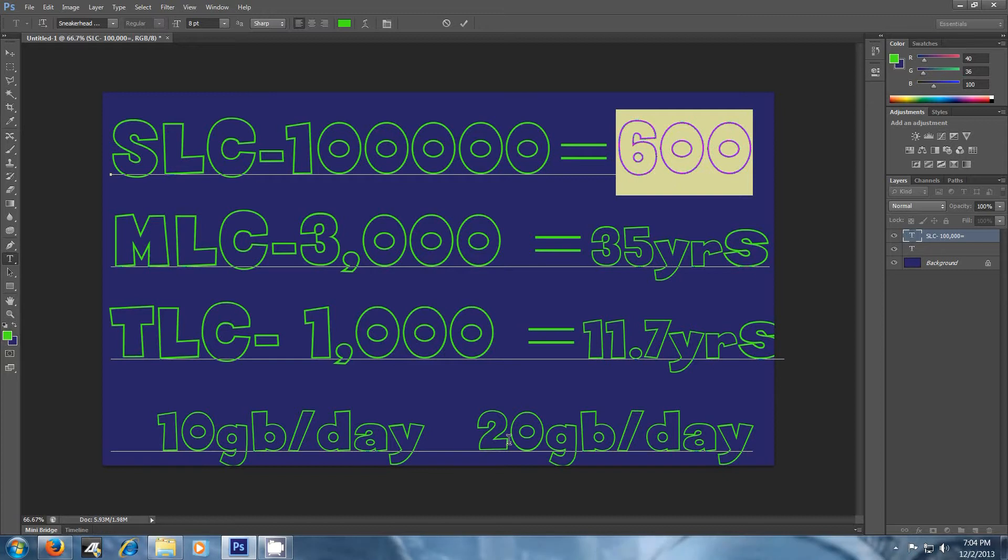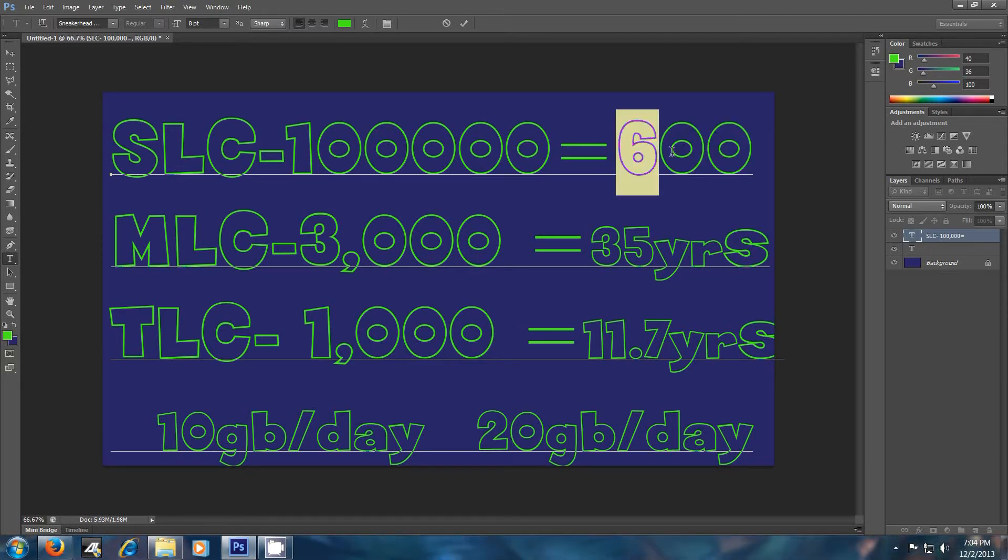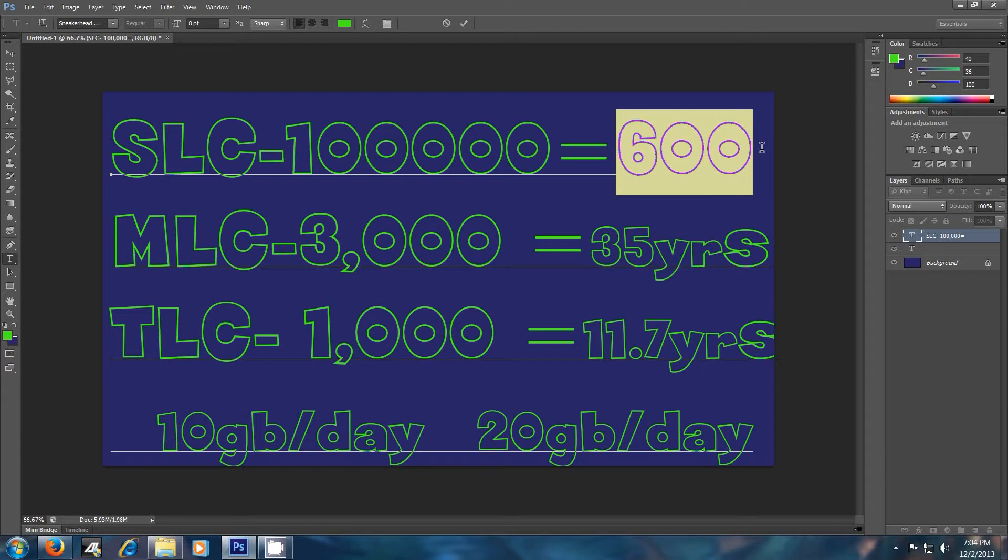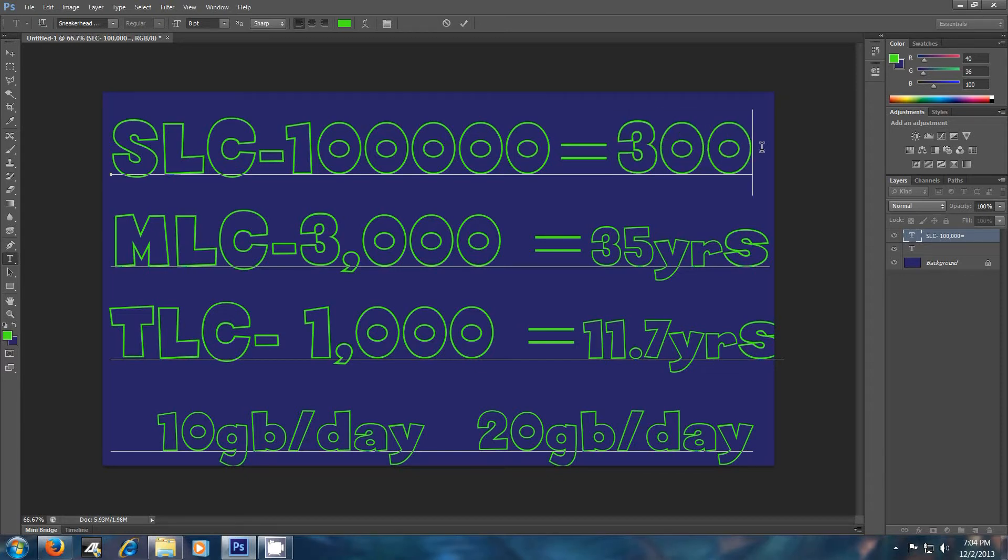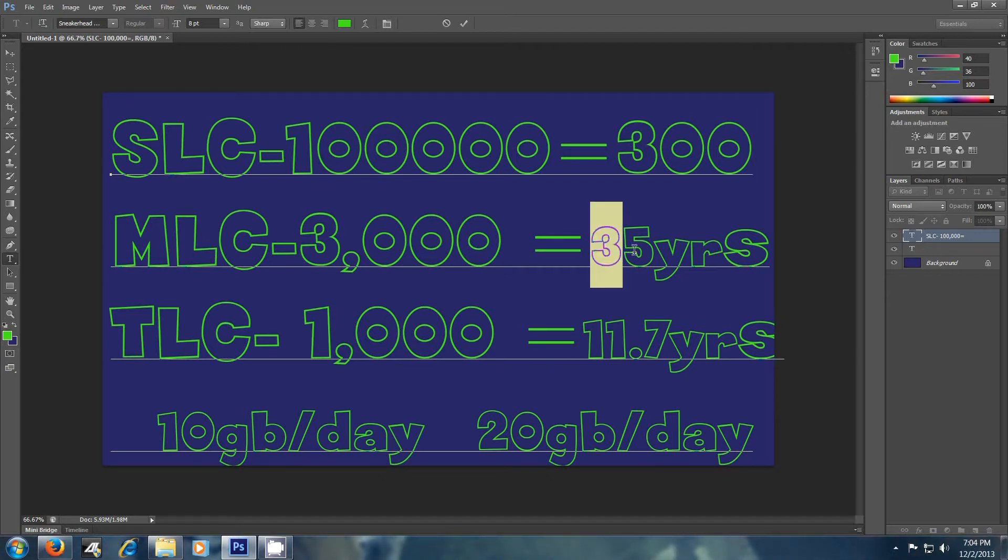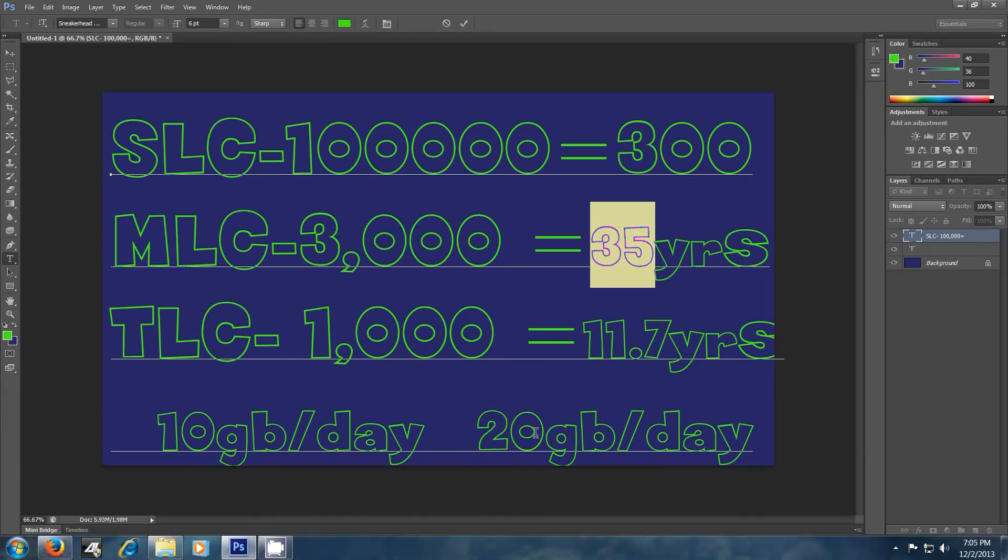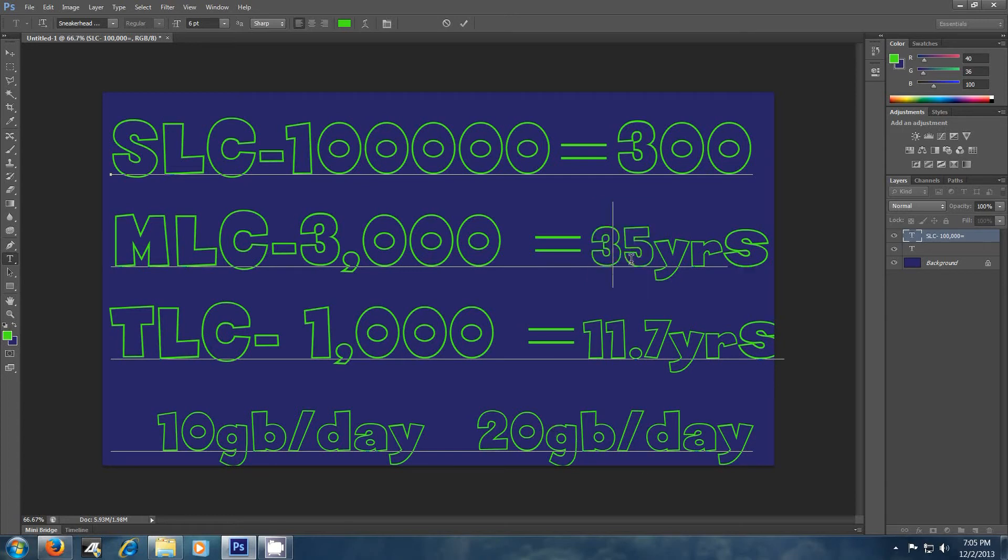If you're only writing 10 gigs of data per day. If you're writing 20 gigs of data per day, take that and divide it by 2, or not 2, what the hell am I saying? Go in half, so it'd be roughly 300 years. MLC, same thing, this is for a 128 gig SSD drive. You're looking at 35 years at 10 gigs per day. Now you go 20 gigs per day, and you're down to 17.5 years.